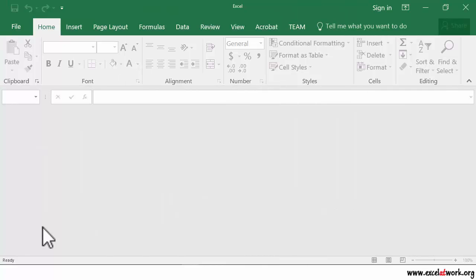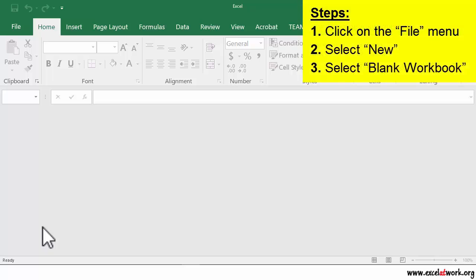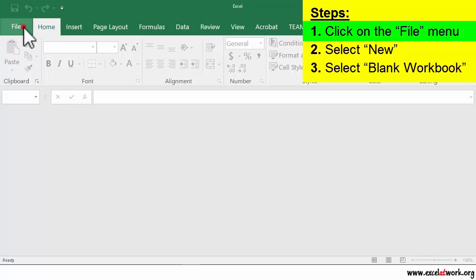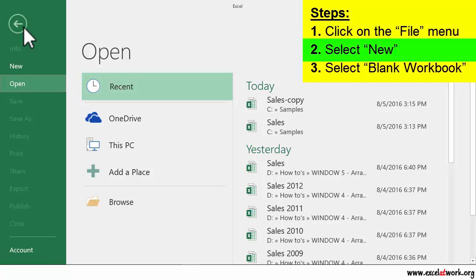To create a new workbook, follow the steps shown on the screen. Let's try these steps. I start by clicking the File menu. Second, I select New.